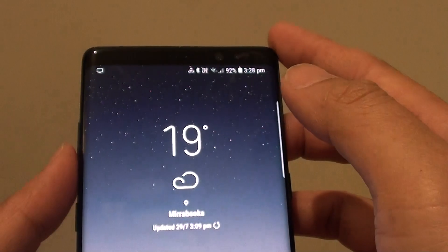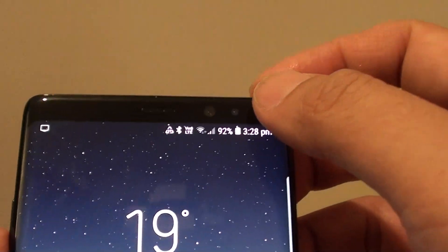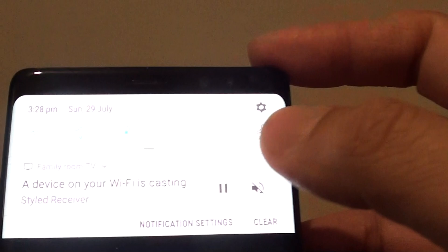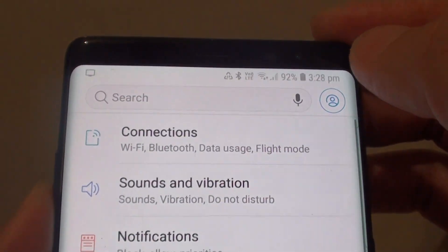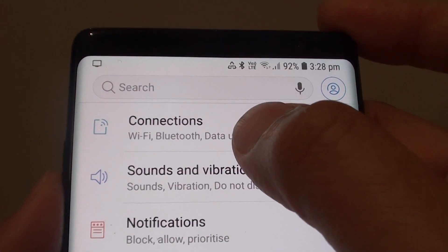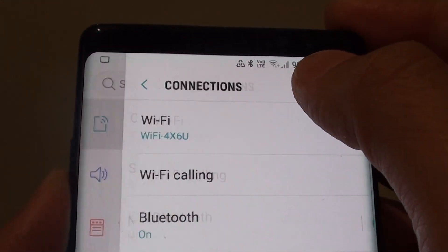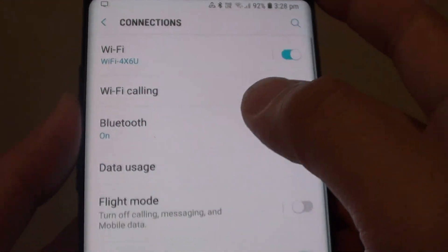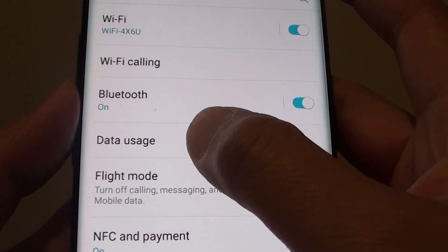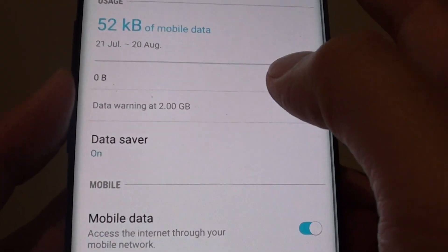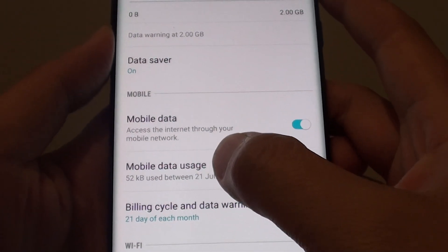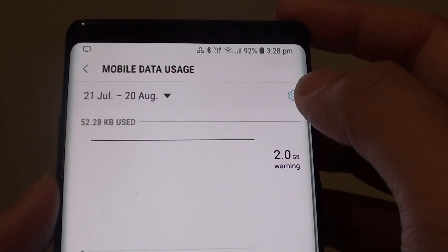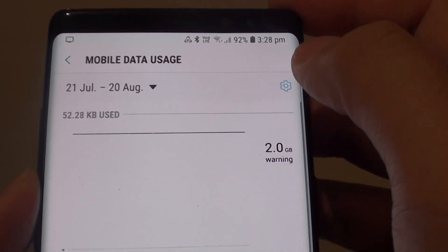First, tap on the home key to go back to your home screen and swipe down at the top, then tap on the settings icon. From here, tap on connections, then tap on data usage, go down and tap on mobile data usage, then tap on the settings icon.